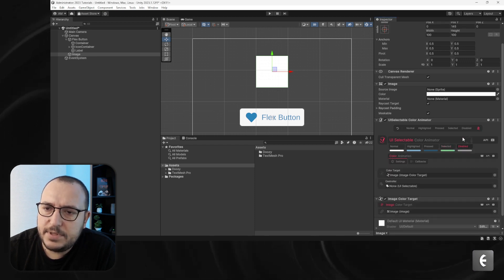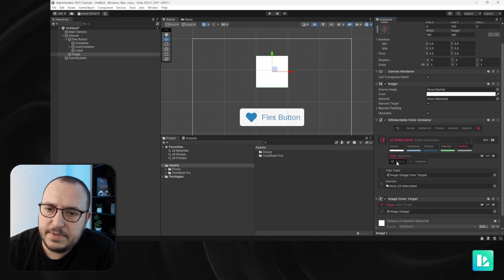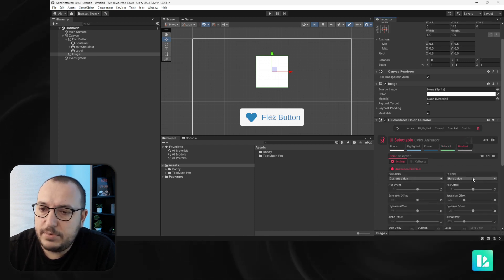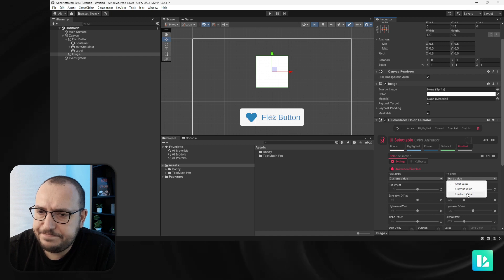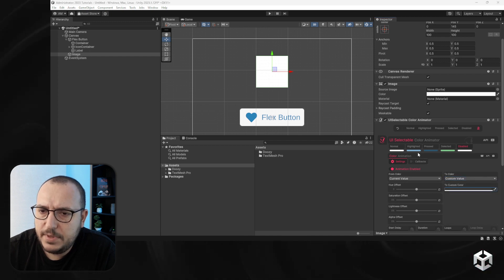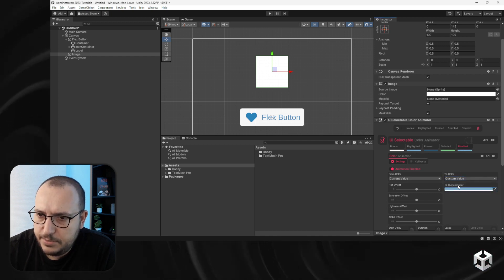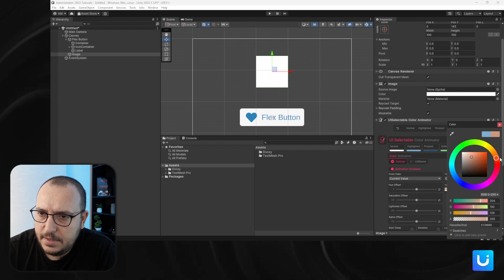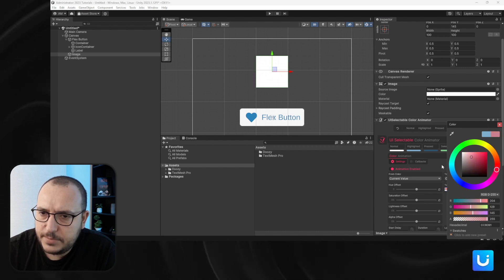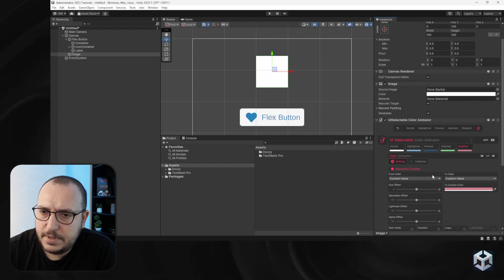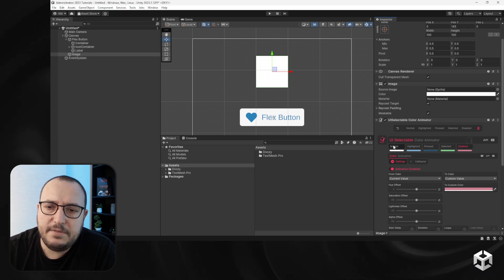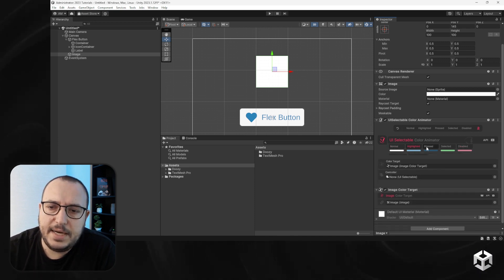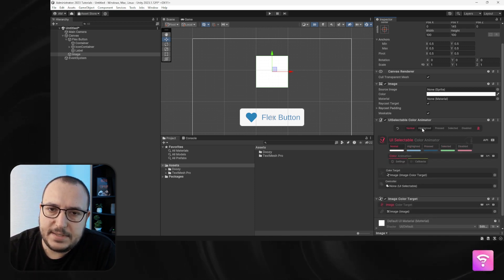And for the disabled state, let's go with a red color — again, I'll use the hue to make it look nice. So basically now I have my normal, highlighted, pressed, selected, and disabled states.